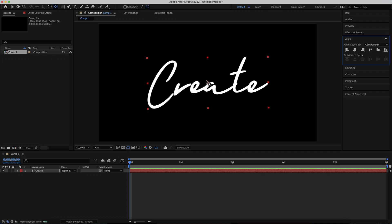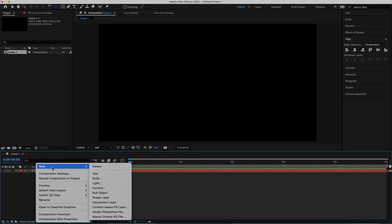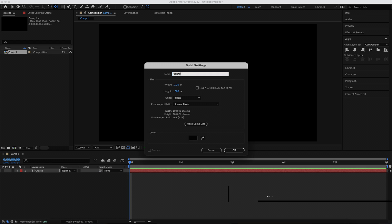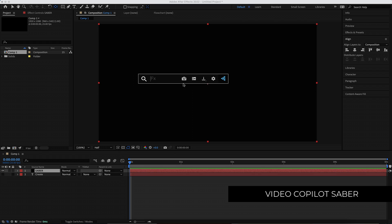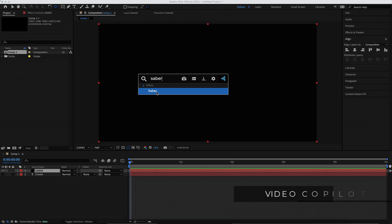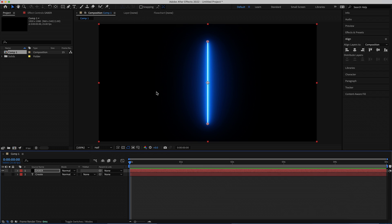Once you're happy with that, we can move on to the glow. Take the visibility off and create a new solid — I'm going to call this solid 'Saber'. In order for this effect to work, you need to download a Video Copilot free plugin called Saber. Once you've installed it, you'll be able to continue on with this tutorial.